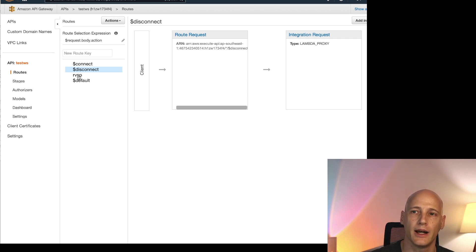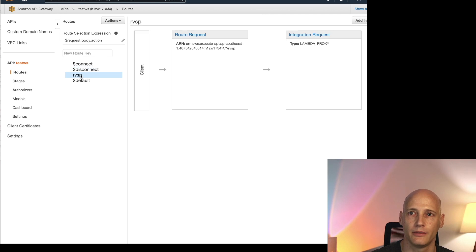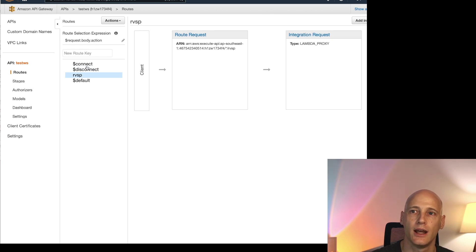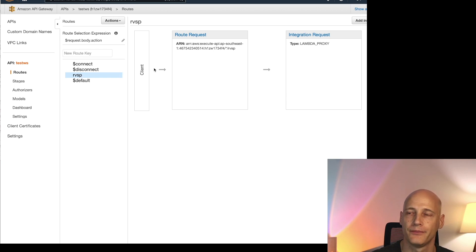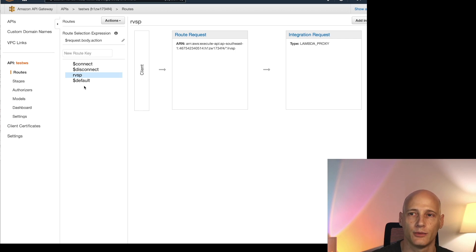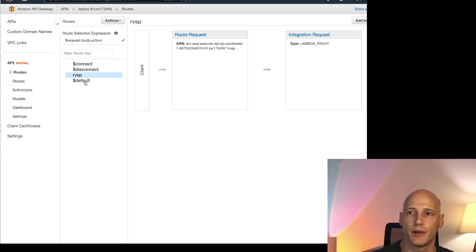I have now specified one example, RSVP. So if in request body action we find the string RSVP, it calls this Lambda function. Otherwise it will be routed to the default Lambda function.